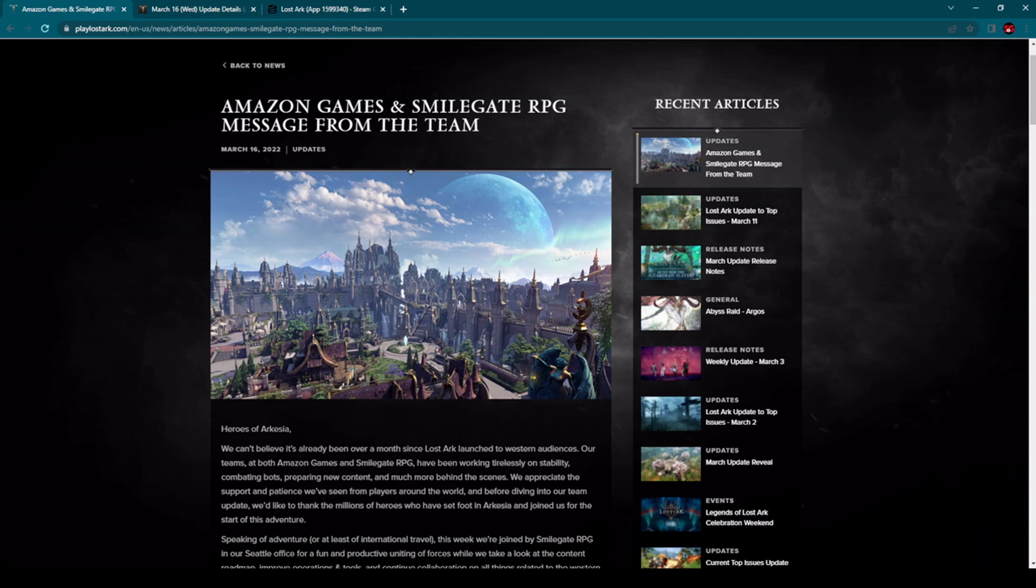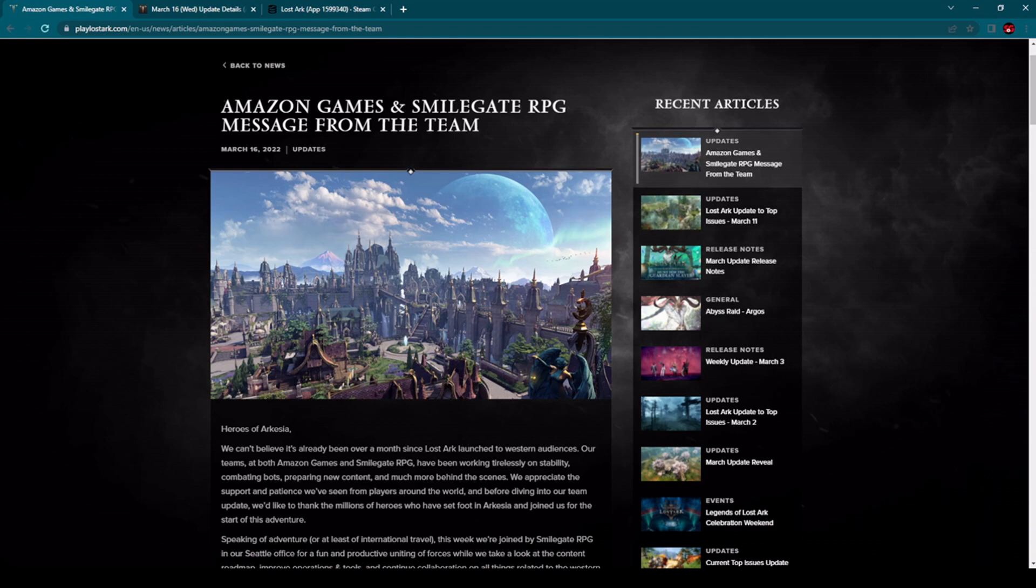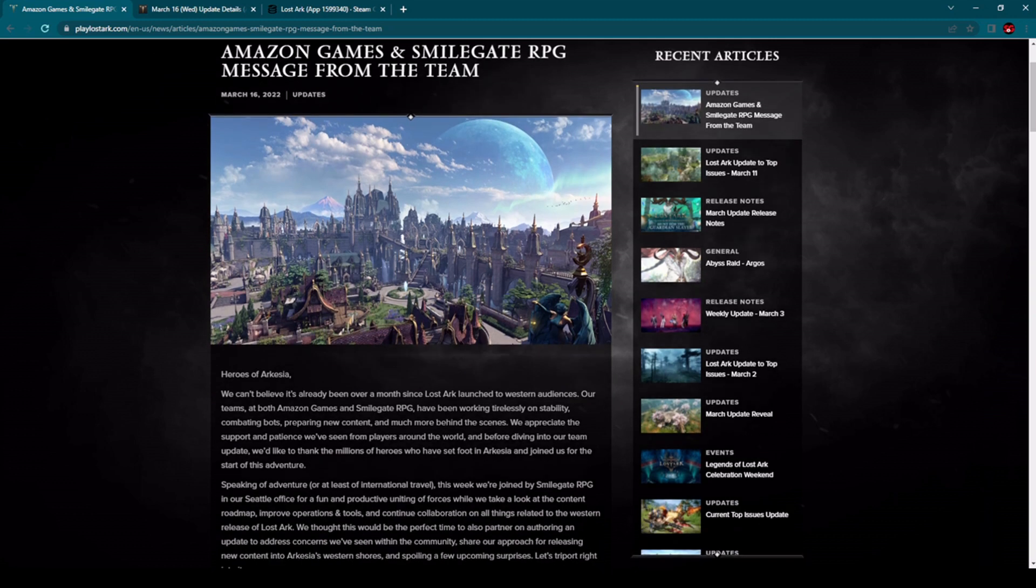I have to say, really good move from Amazon Games and Smilegate RPG. Today you have seen this from this message. Absolutely it's nice to see when developers of the game and publisher of the game are actually taking good care of the game and they are listening to feedback of players.